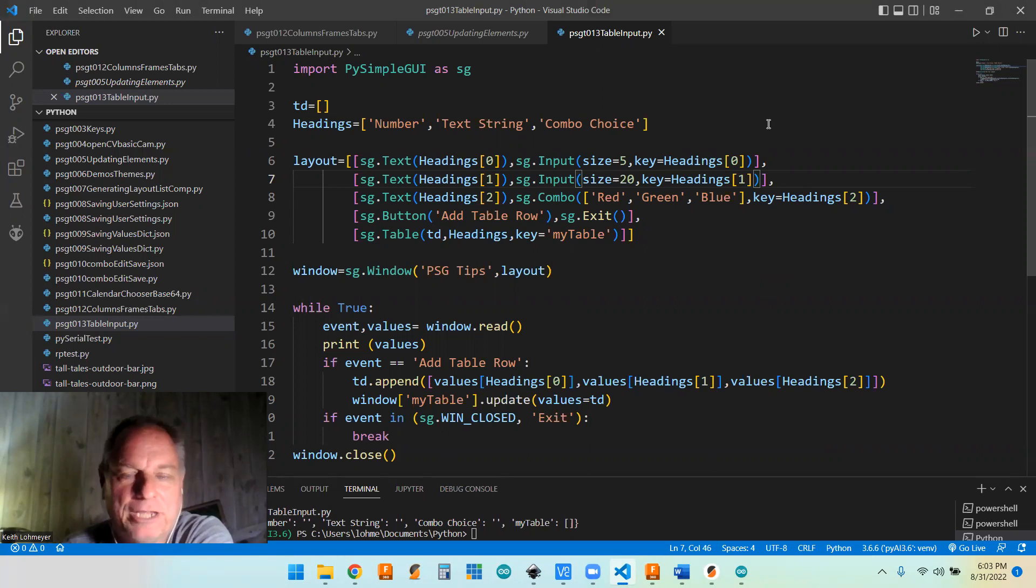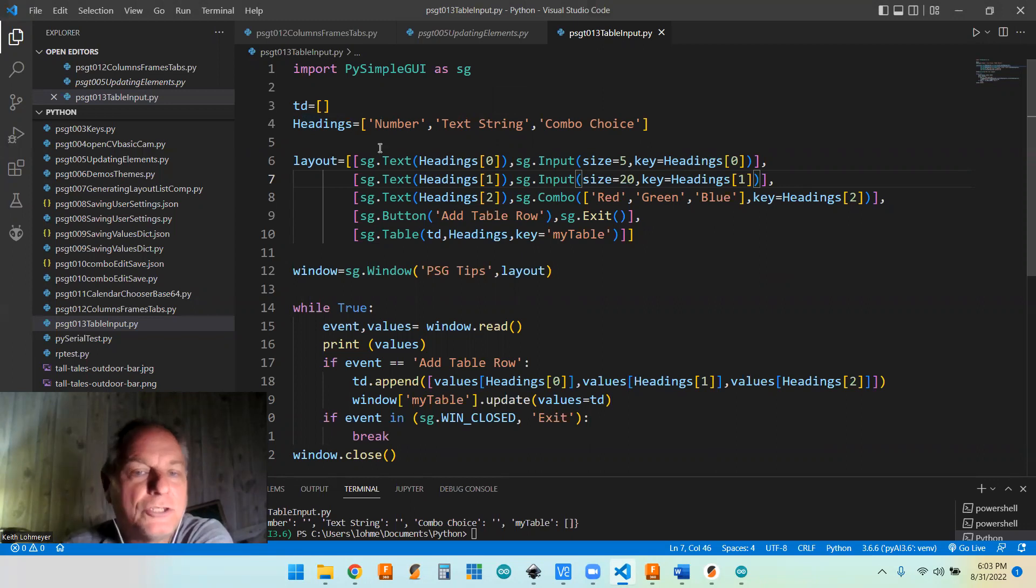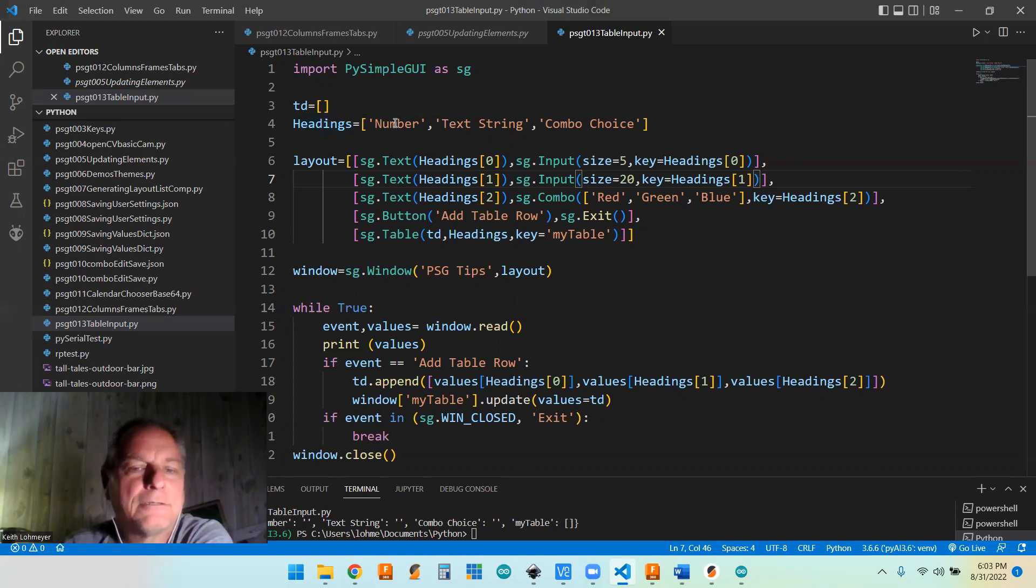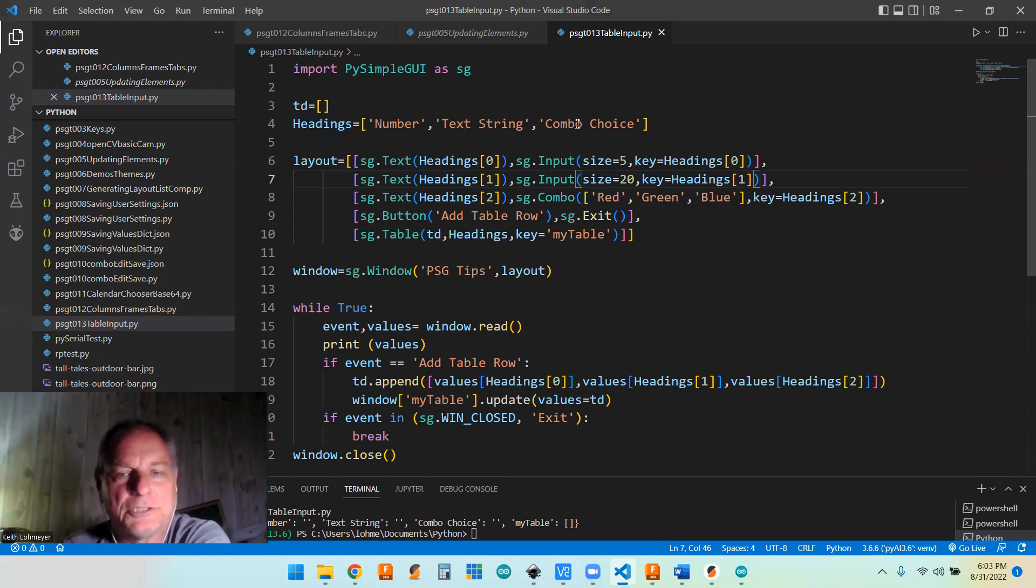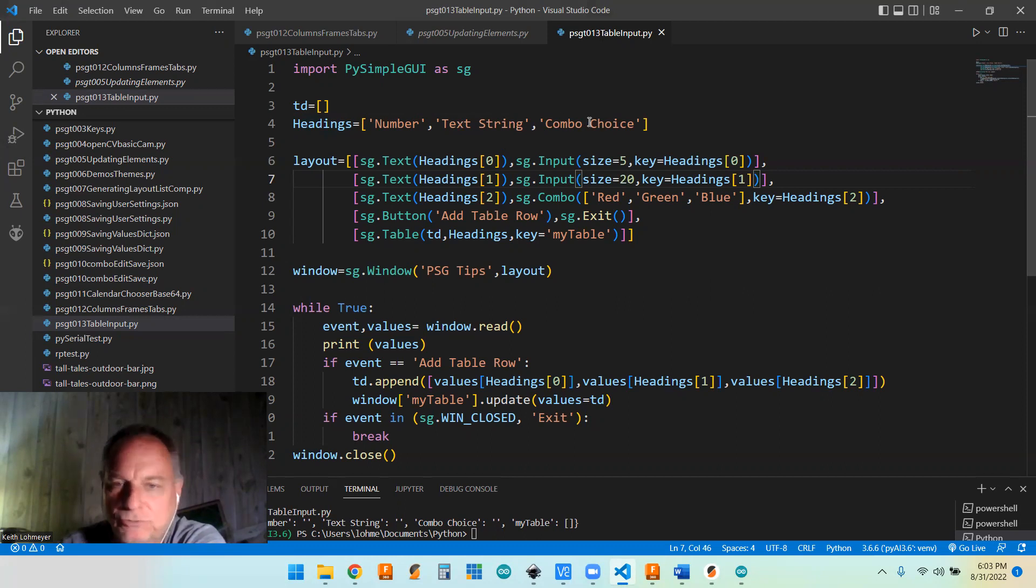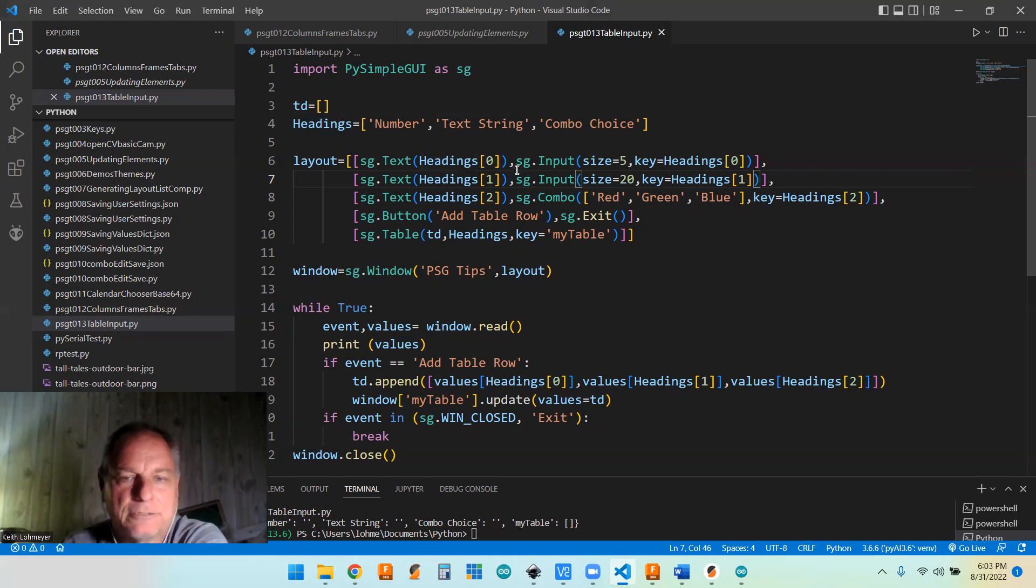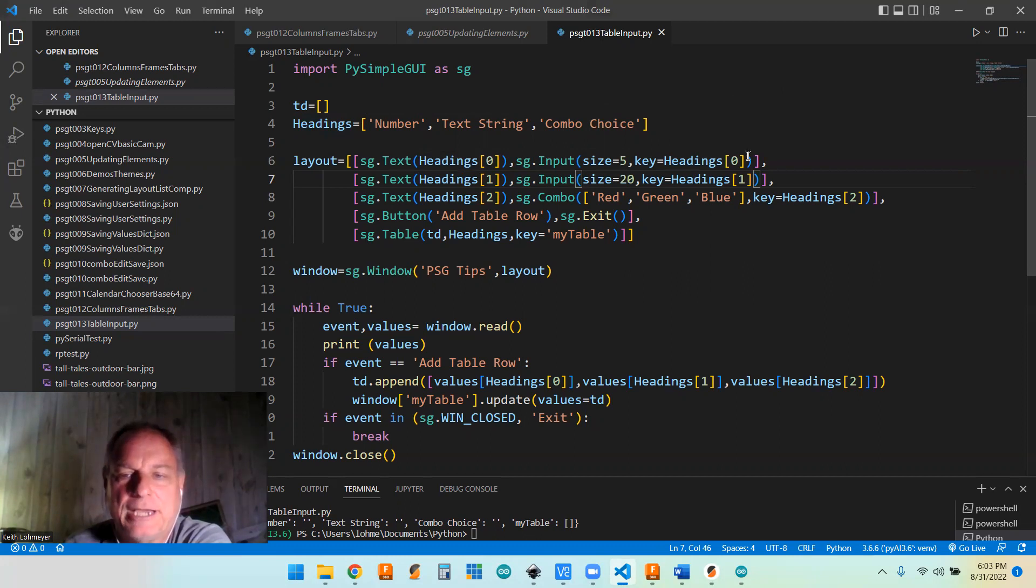So we're putting our headings list to really good use here in our layout. So we can reference these by index. So headings sub zero is going to be number, heading sub one is going to be text string, and heading sub two is going to be combo choice. So I'm using that as our text to identify what we're trying to input before it. And we're also using that as our key for our input.